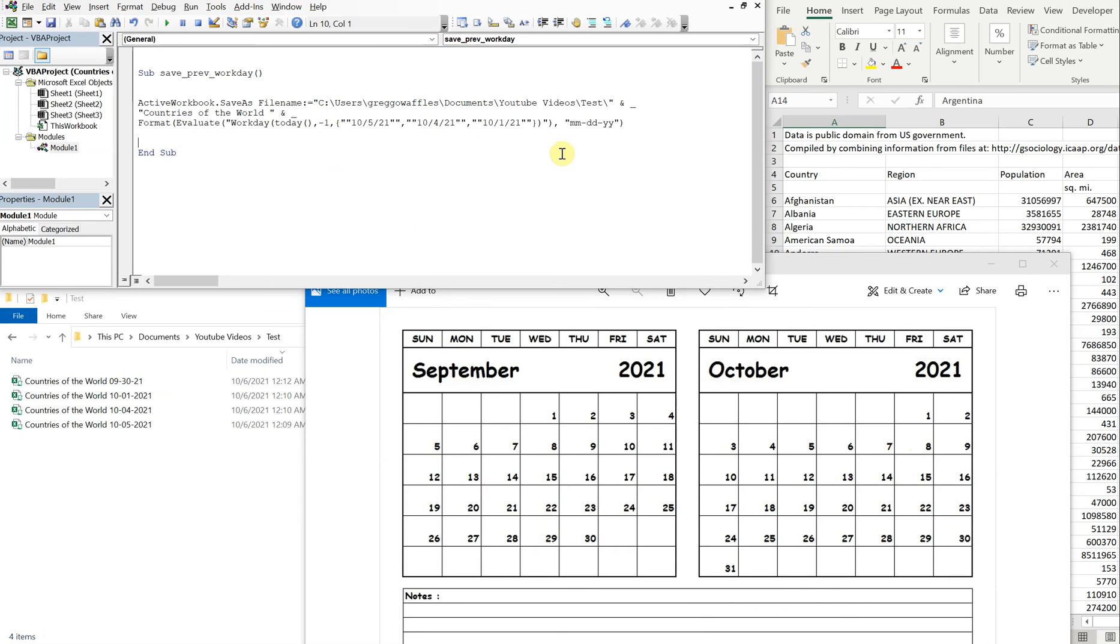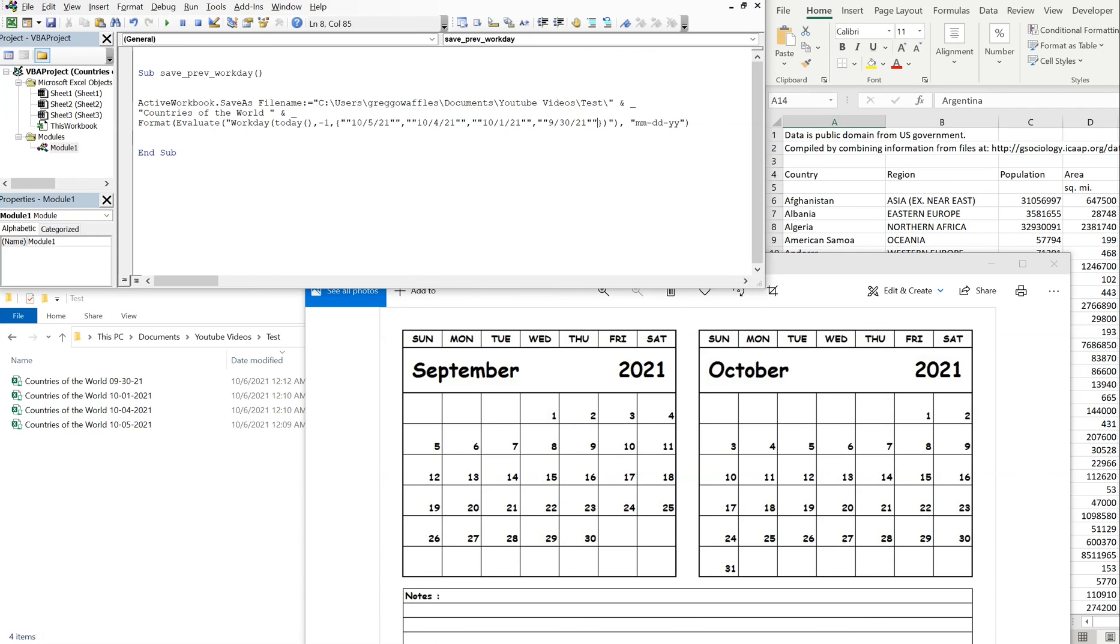So we could even go back even more. So if we added another holiday, let's add September 30th as a holiday.